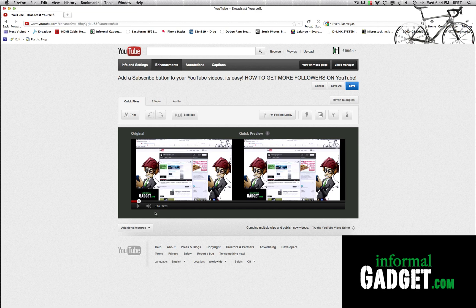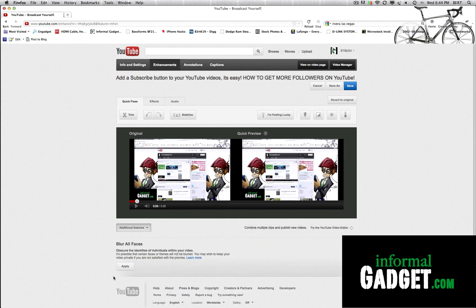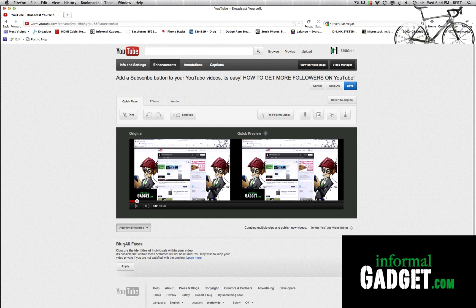So once you're here, you could go down here to additional features and you'll see that it says blur all faces. It says obscure the identity of individuals within your video.